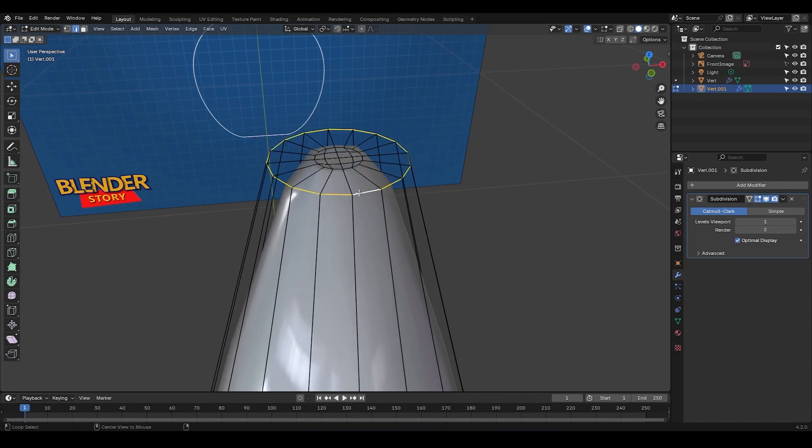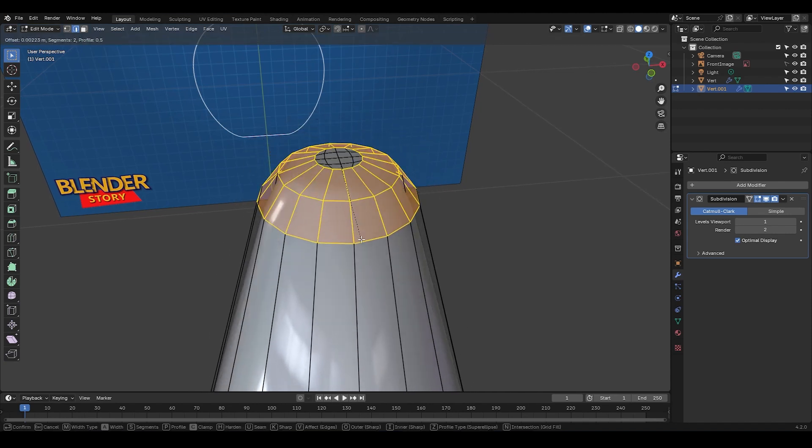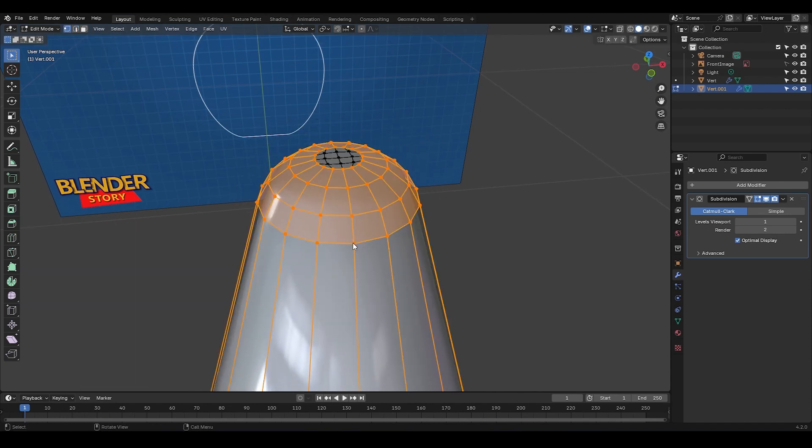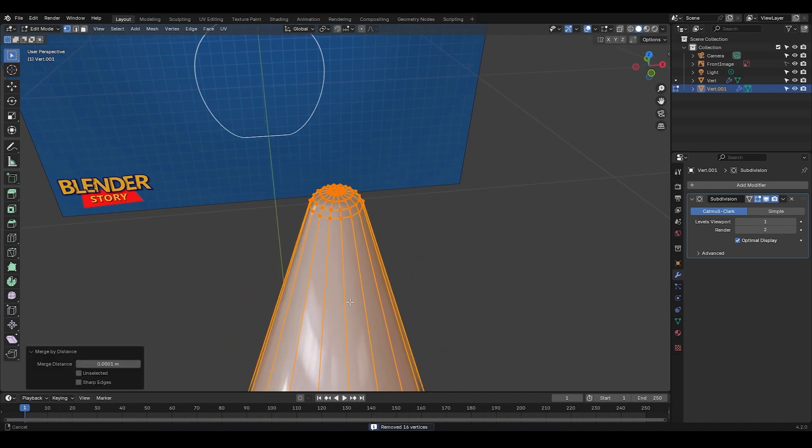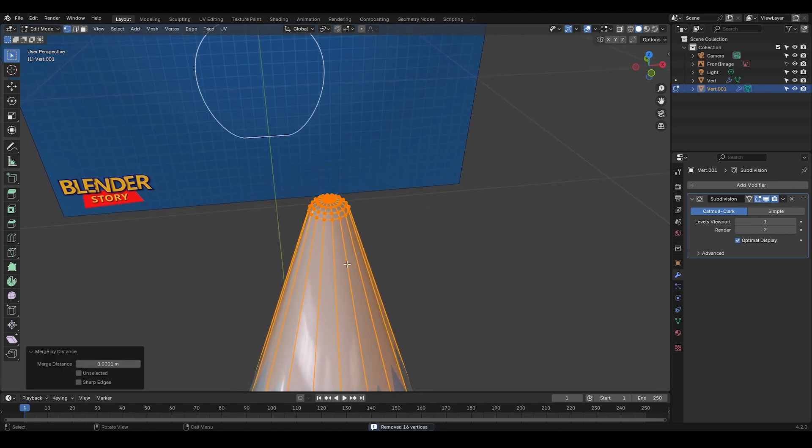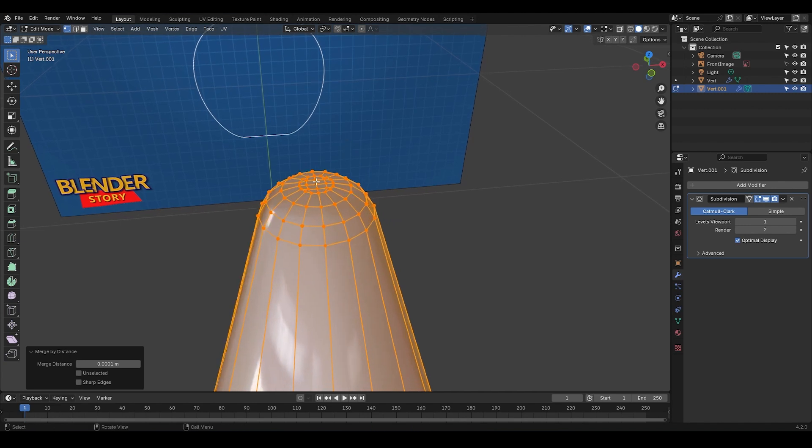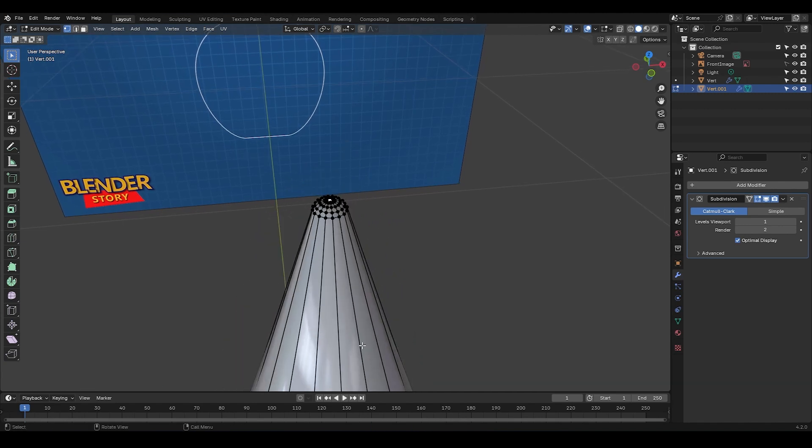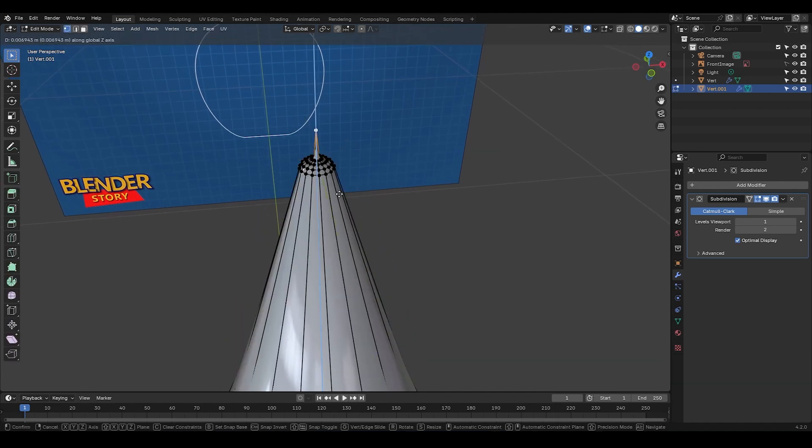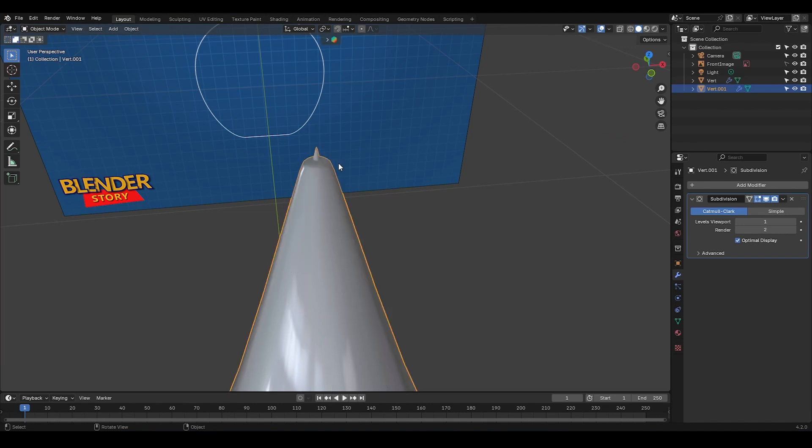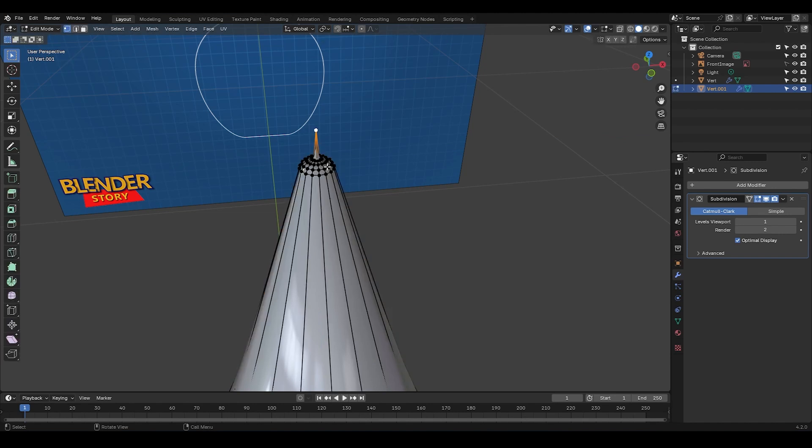Okay, now I'm going to select this edge loop and bevel it. And lastly, I'm going to select all the vertices, press M and merge by distance. Alright, now let's select this middle vertex. And if I move it up like this, you can see that the result isn't great, right? And this is where a super important tool comes into play called proportional editing.